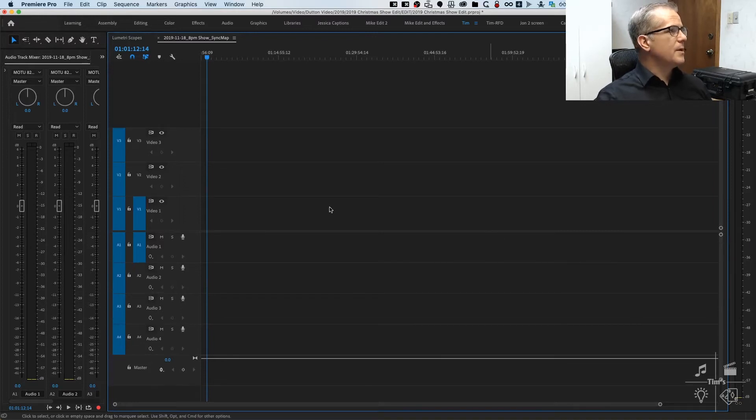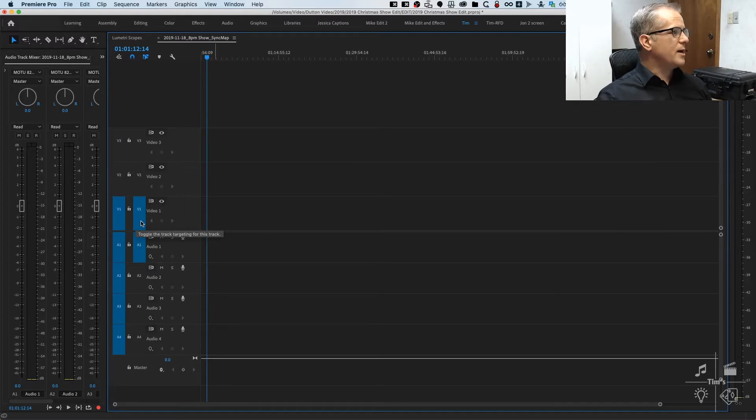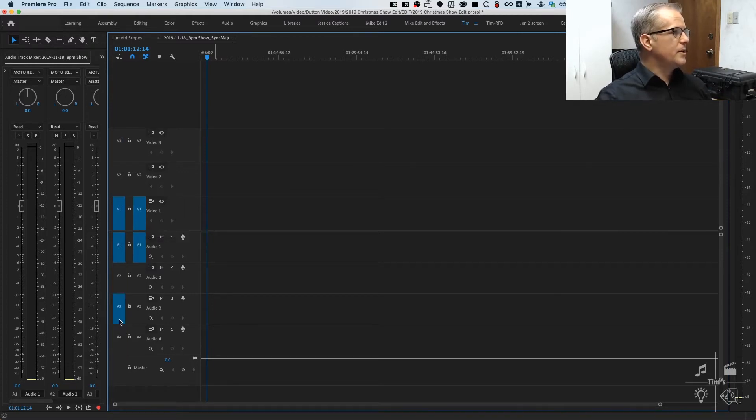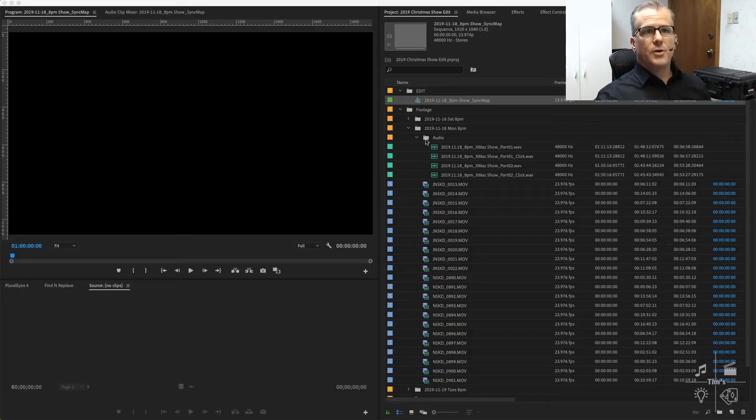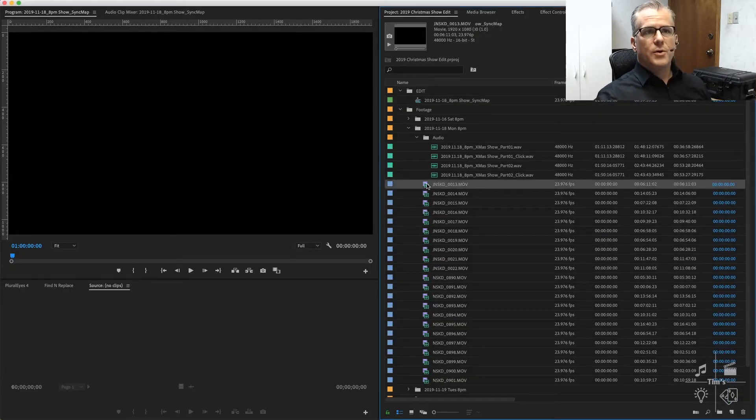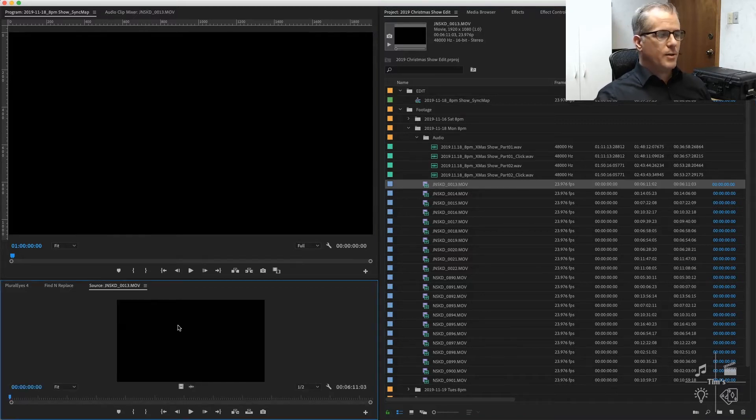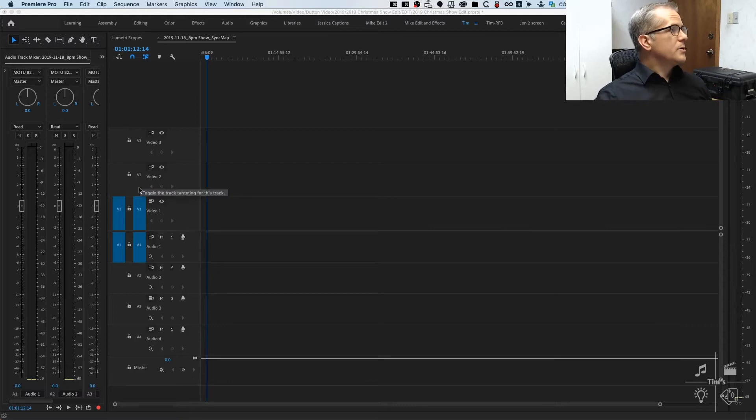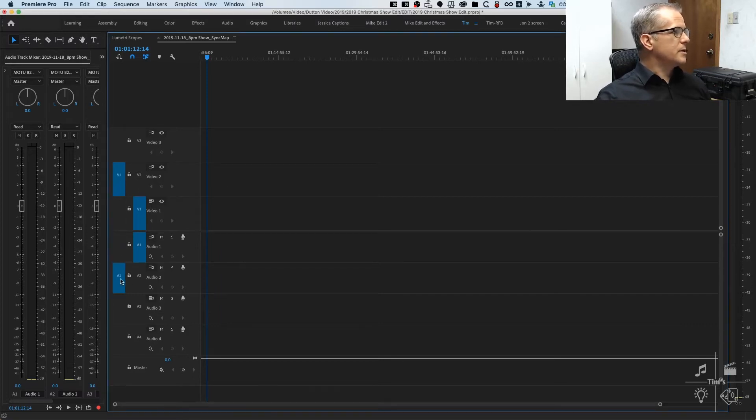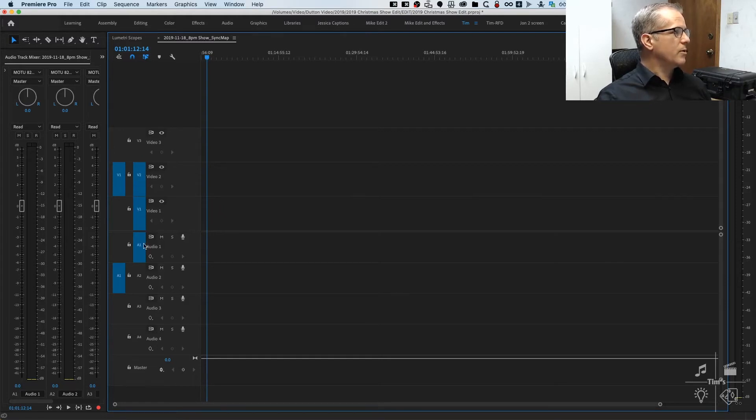The targeting here on the left is the source patching and on the right is the track targeting. Basically what that means, on the left you designate where you want clips to appear from your bin and your source monitor. From your bin or if you're editing a clip from the source monitor here, they will appear on your timeline according to where you have these targets selected. The targets here will control where clips get pasted, starting with the first available track and moving outward depending on how many clips you are pasting.